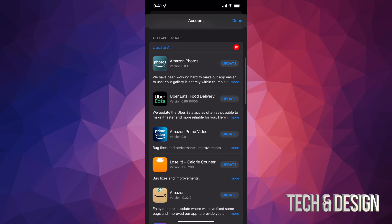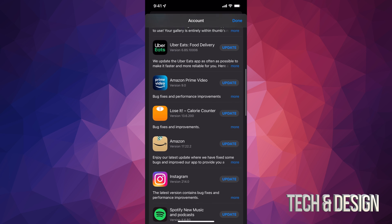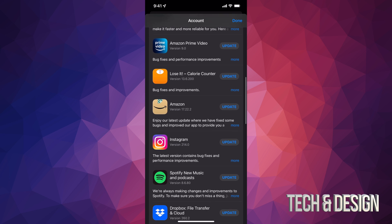At this point, we can tap on Update All on the top left-hand side, or we can update one at a time.